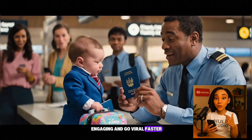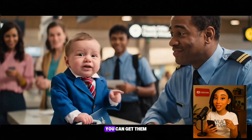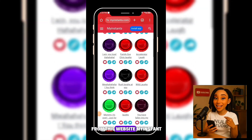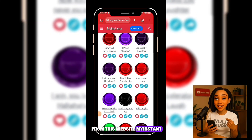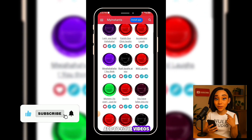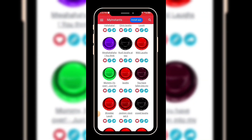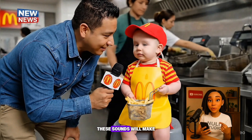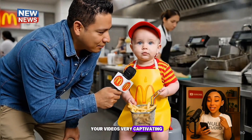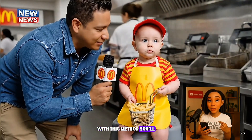To make your AI baby videos even more engaging and go viral faster, you can add funny or cute sound effects. You can get them from this website, MyInstant. It has a lot of funny sounds you can add to your videos. These sounds will make your videos very captivating and engaging.